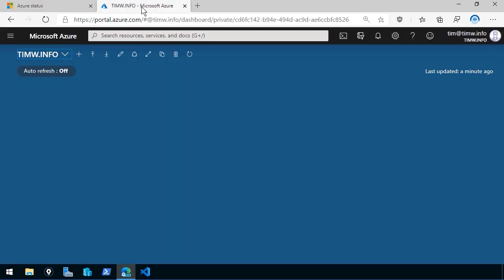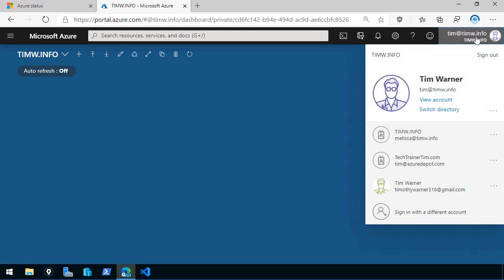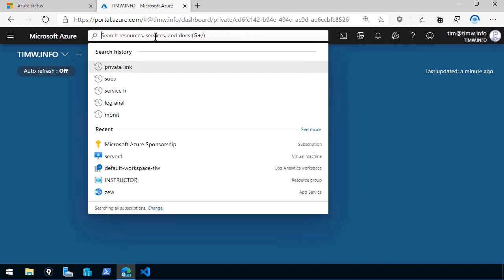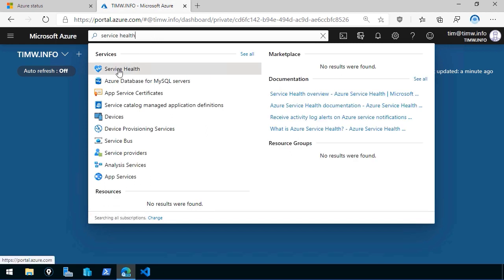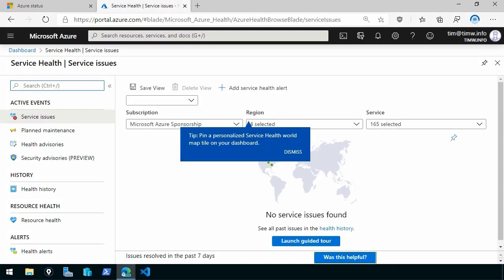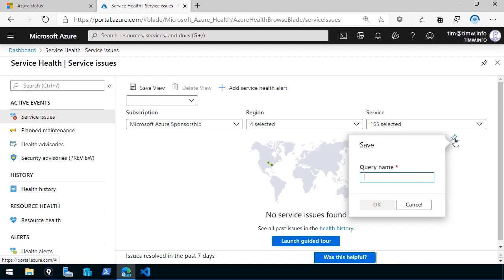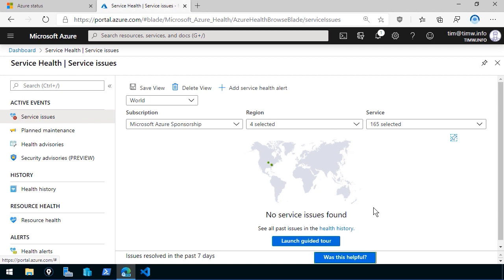Whereas the Azure Status page is public and unauthenticated, you can't get into the Azure portal without a valid account. Let's use the global search to look up Service Health — the icon looks like a little heart. We see a tooltip telling us we can pin this Service Health world map to our dashboard. Let's dismiss the message, click the pin icon, name the query 'World', and click OK. We want to see no service issues found.